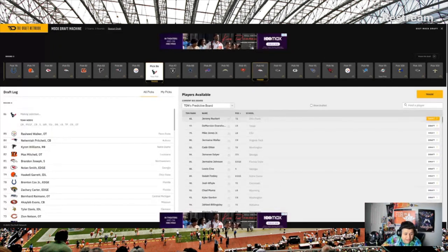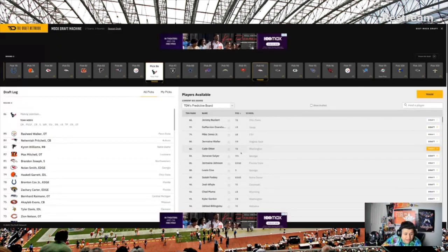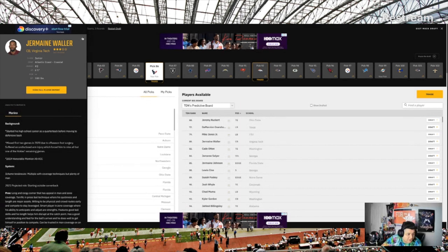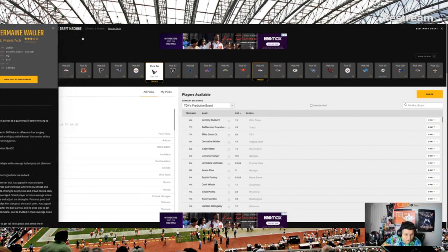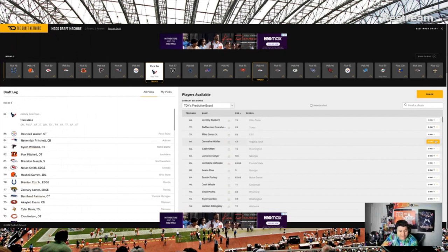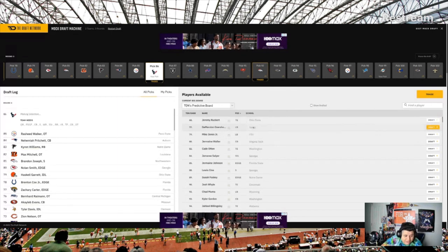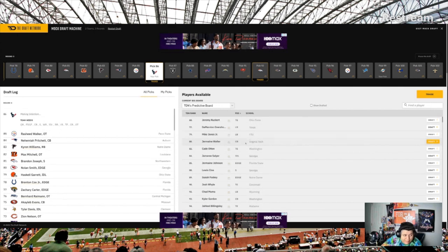And let's see with pick eighty-six. Definitely think the Houston Texans need to try to help the secondary here. Jermaine Waller, six-one, big guy, not afraid to go one-on-one. Think someone you have to take at eighty-six. You definitely don't want a tight end. You just drafted a linebacker. You got to get the guy who could potentially be back there in your secondary.